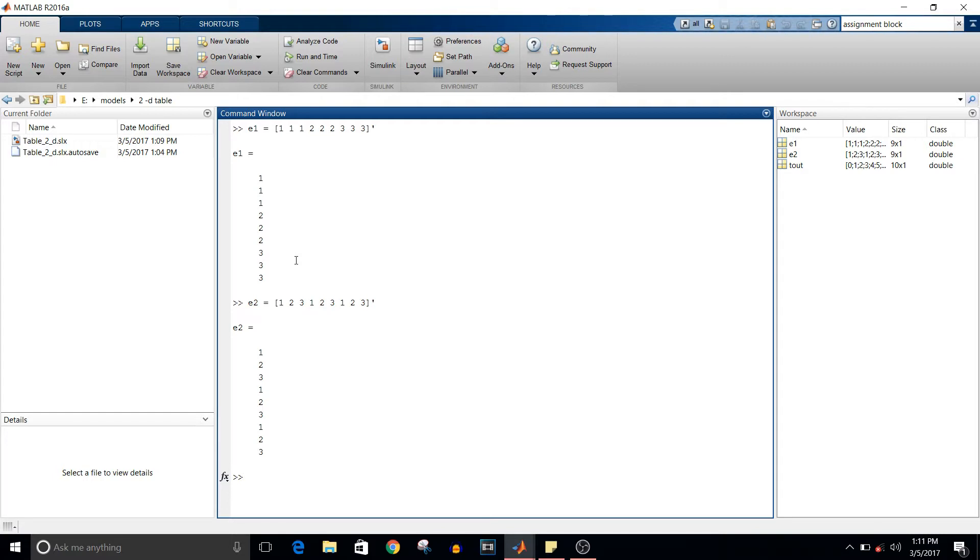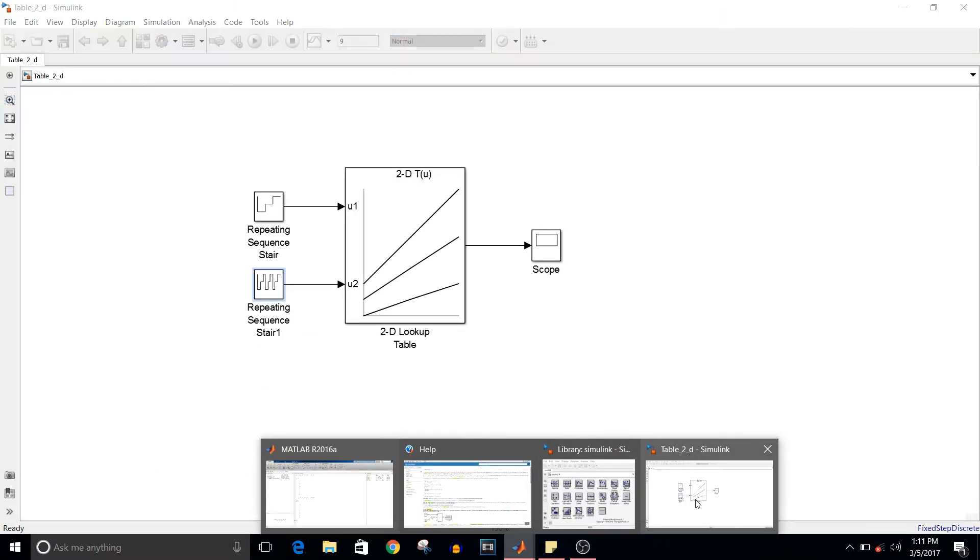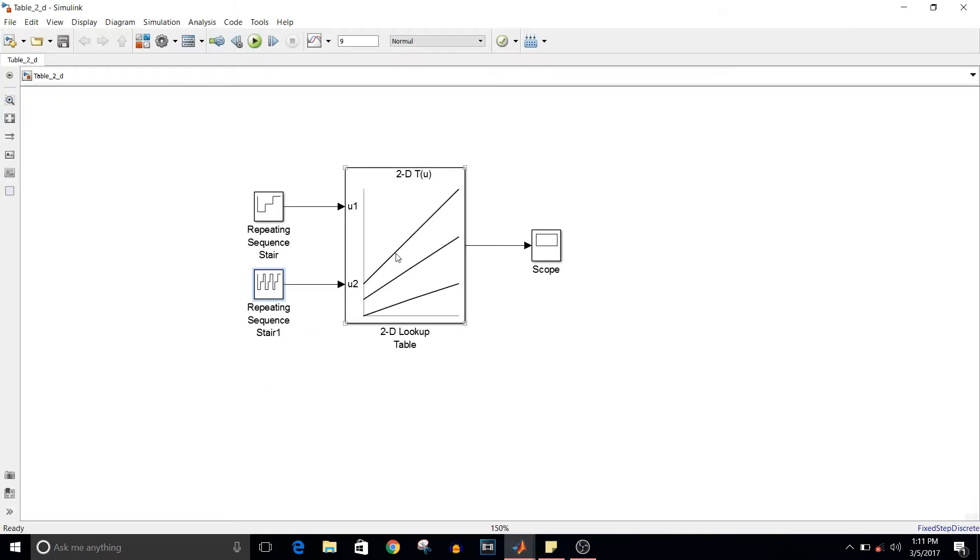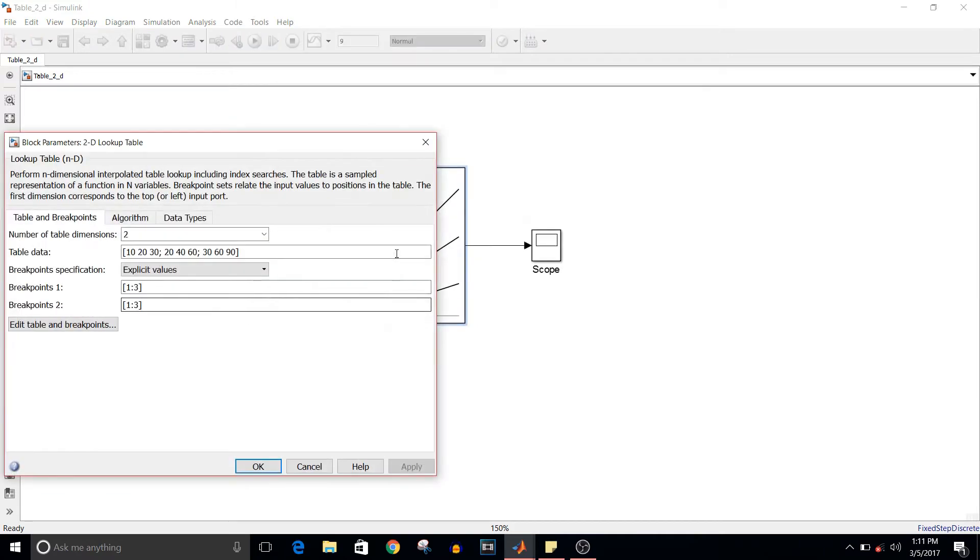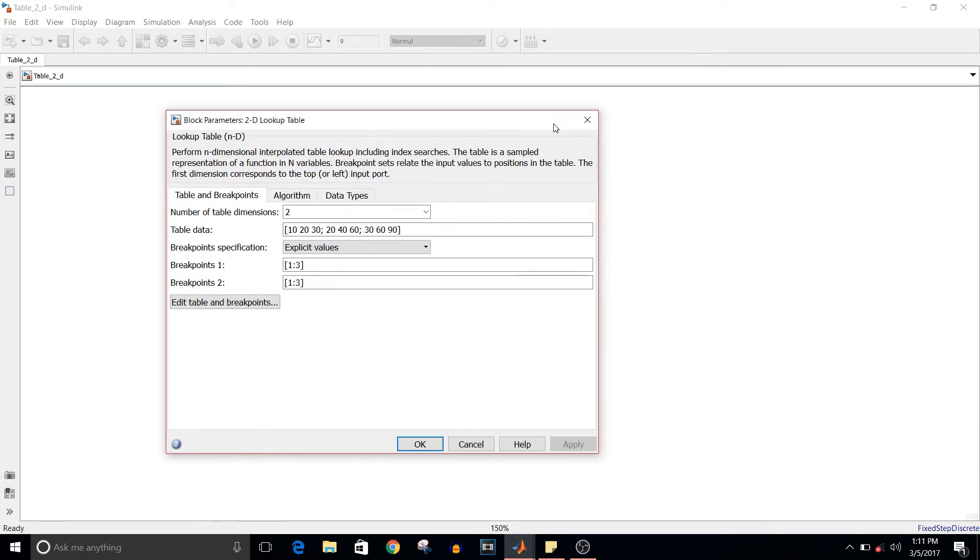These are two column vectors. Next, double click on the 2D lookup table block. You can see here breakpoint 1 is 1 colon 3, so it ranges from row vector 1, 2, 3.